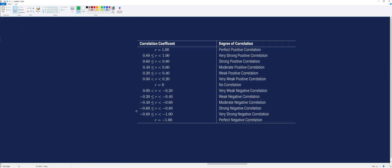Checking our table, negative 0.88 falls in the very strong negative correlation range. Therefore, the degree of correlation is a very strong negative correlation, which means the more absences you have, the more likely your grades will be lower. And there you have it — that is how you solve the Pearson correlation coefficient. Thank you very much for watching and have a great day.